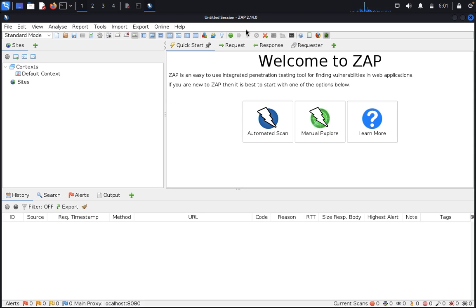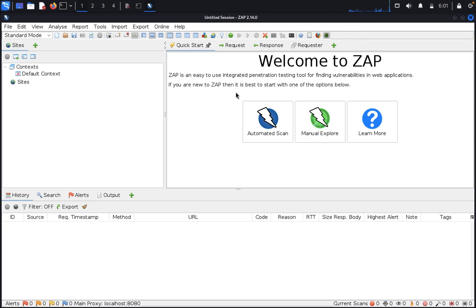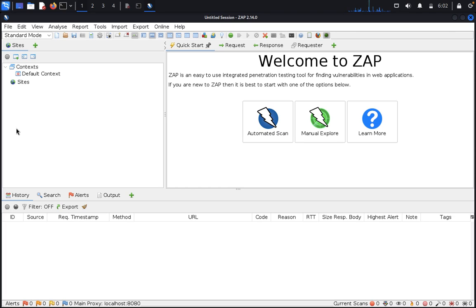The second one is called the toolbar. The toolbar includes buttons which provide easy access to the most commonly used features. The third one is the tree window, which displays the site tree and the scripts tree. Whatever you scan, the results are displayed here.